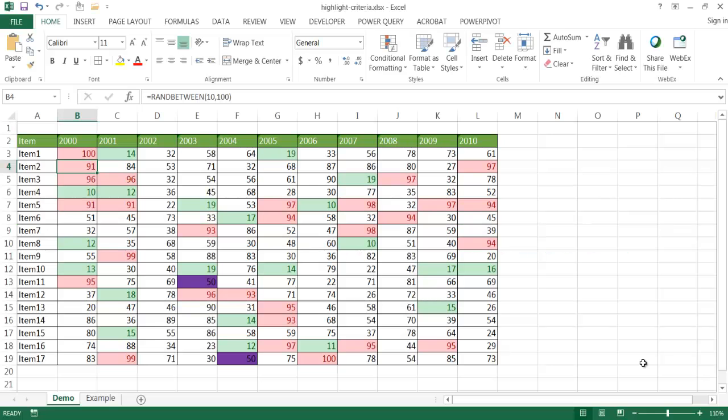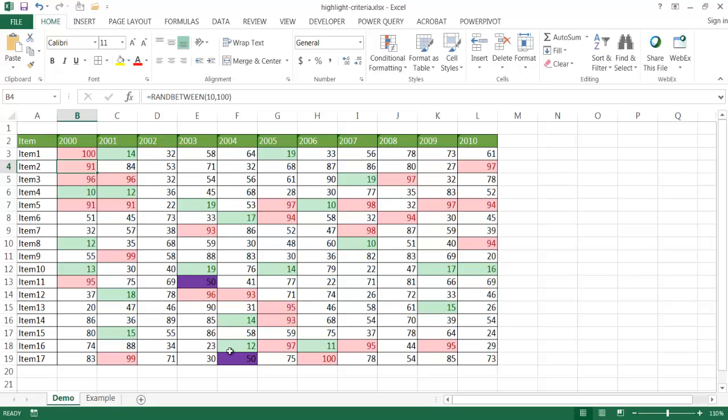Hi, in this video I'm going to show you how to highlight values based on some criteria. Let's say, for example, we have this table here, and anything that is over 90 gets a red color, anything that is under 20 gets a green color, and anything that is exactly 50 gets a purple color.